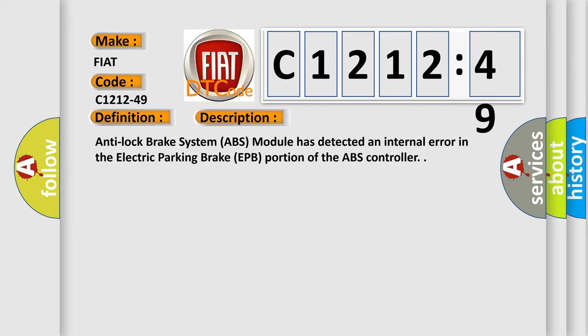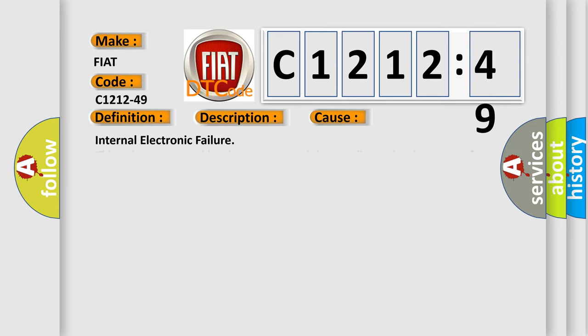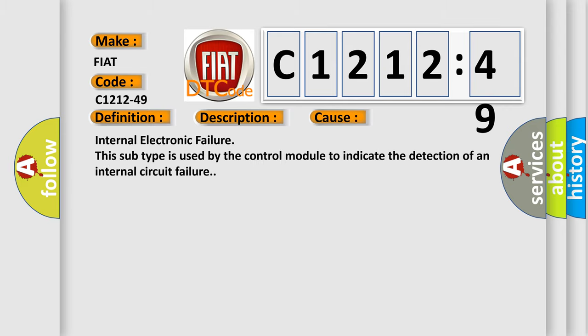And now this is a short description of this DTC code. Anti-lock brake system ABS module has detected an internal error in the electric parking brake EPB portion of the ABS controller. This diagnostic error occurs most often in these cases: Internal electronic failure. This subtype is used by the control module to indicate the detection of an internal circuit failure.